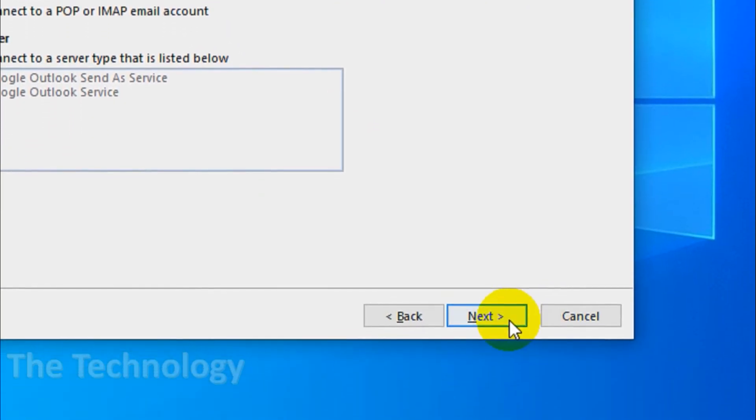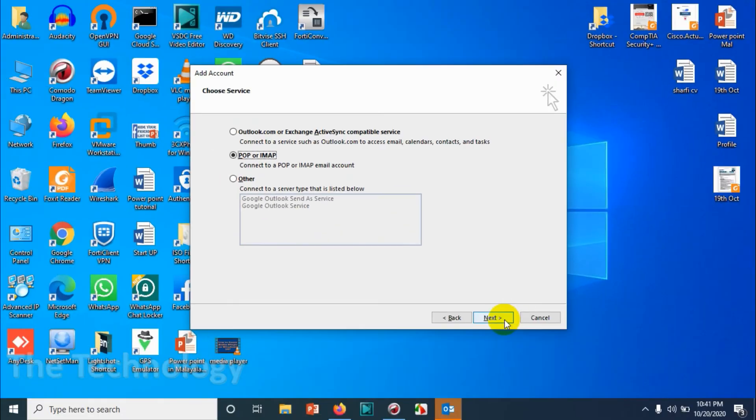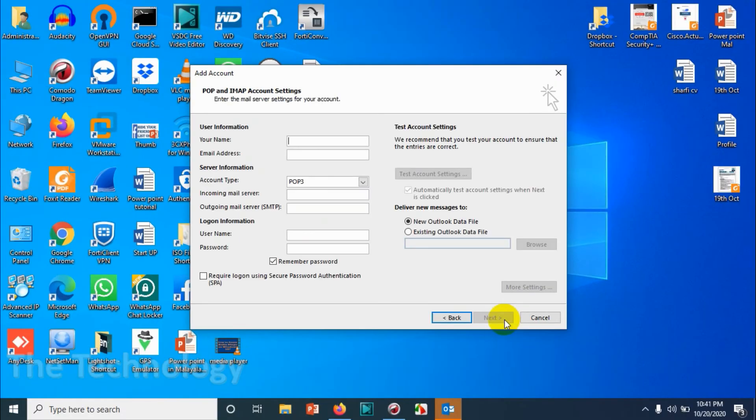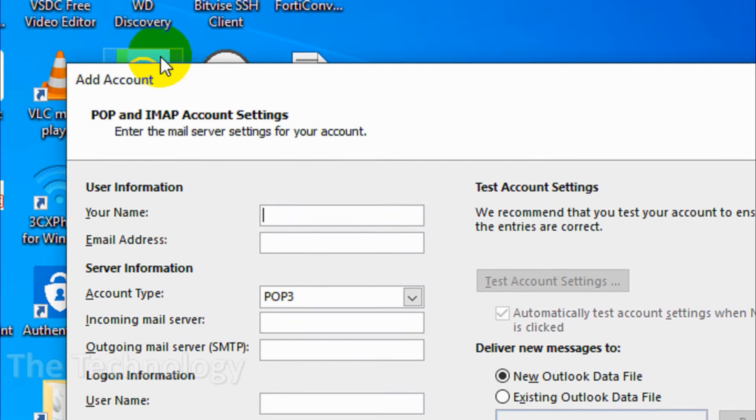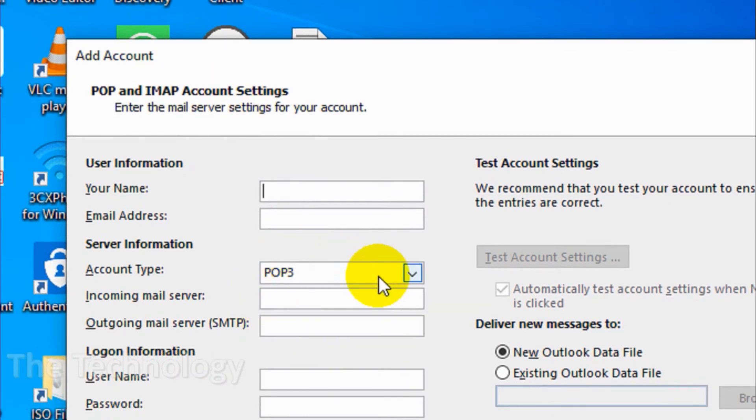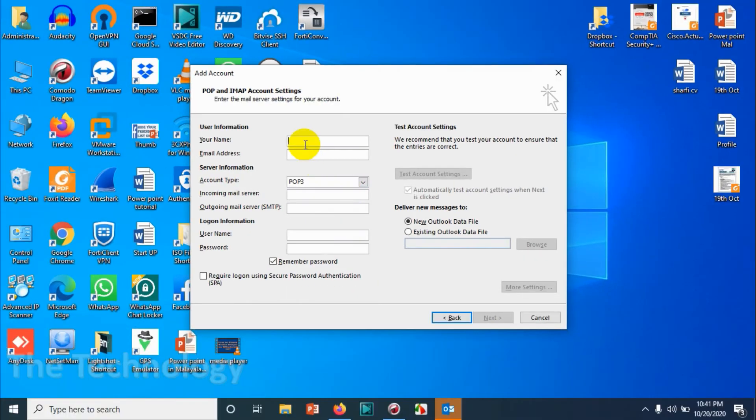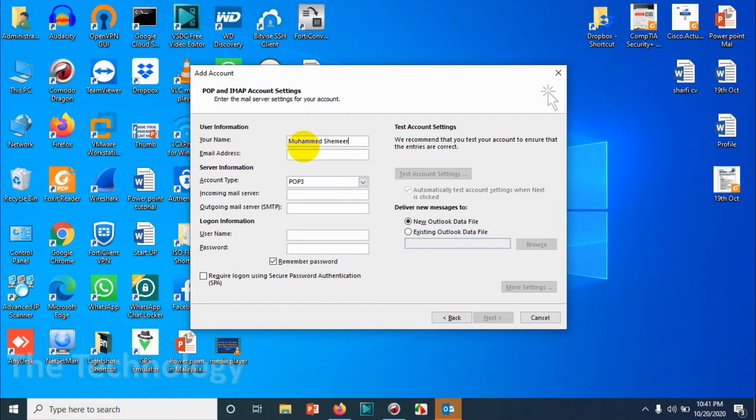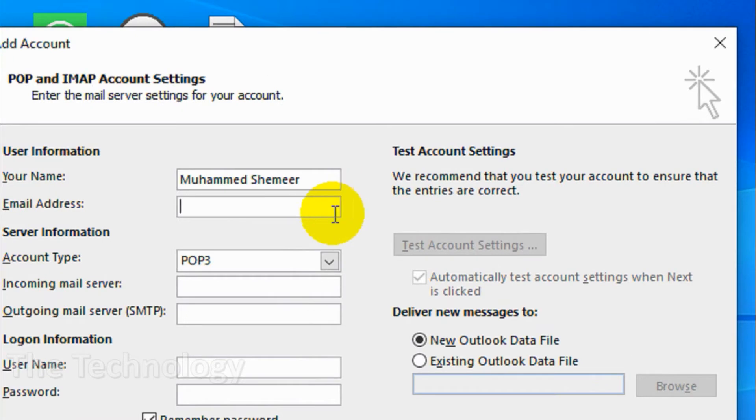You should give your name, which will be displayed for the people receiving your email. I'm gonna give the full name or display name that you want to send to recipients, and provide the email address.